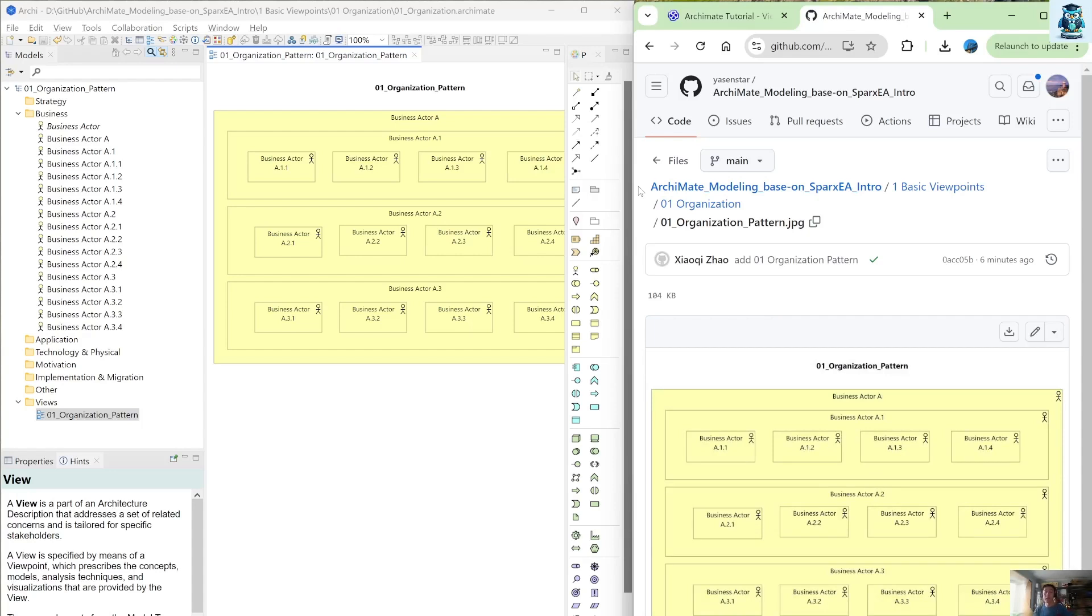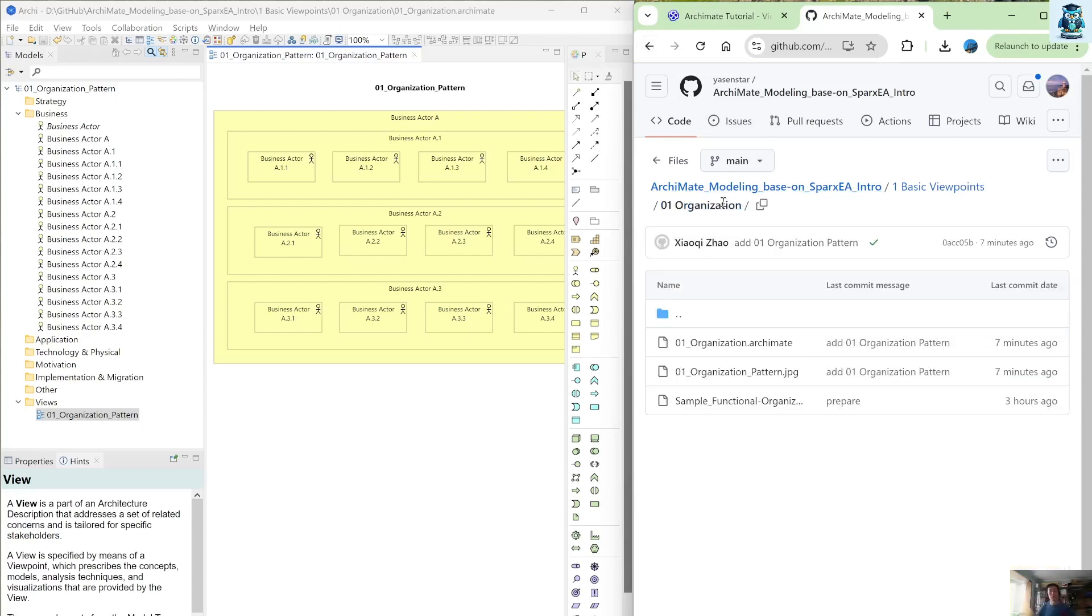So before you open, download this Archimate file using your Archie tool, you can preview this model. So that view, so that you know the models you may use that as either pattern or sample.